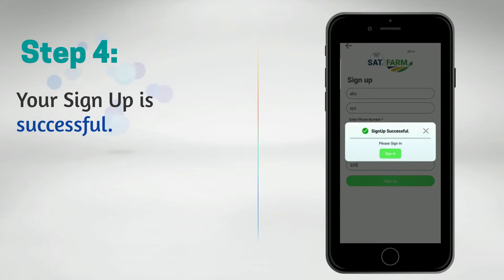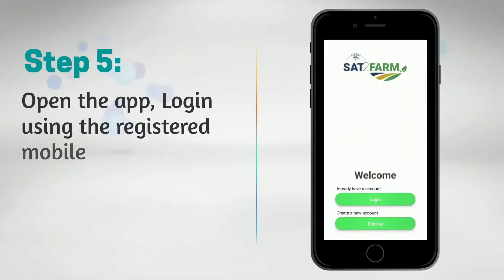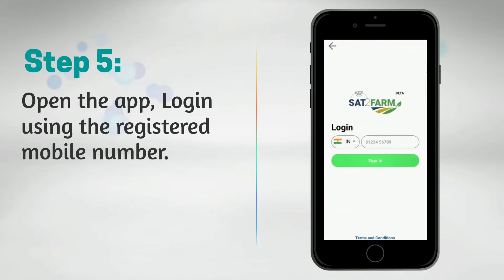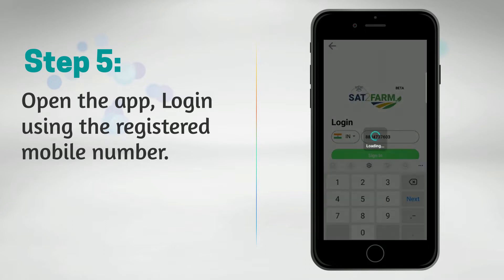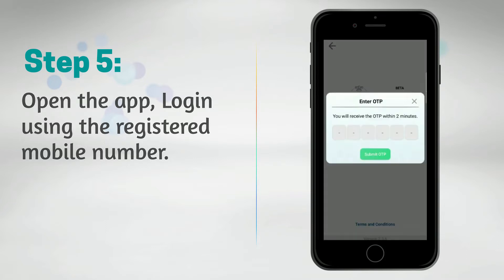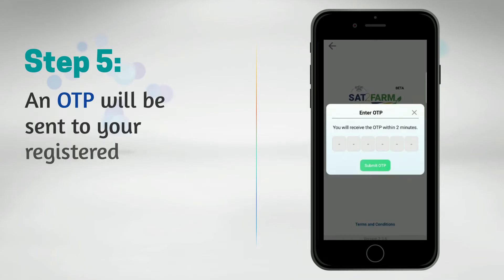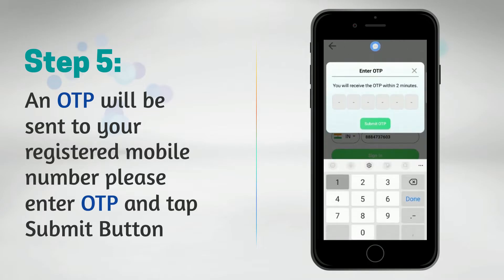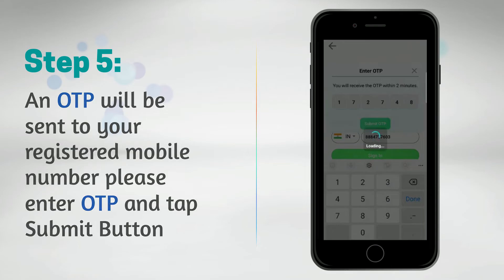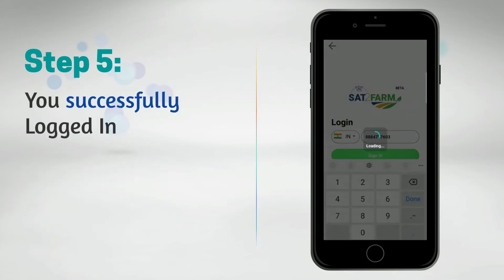Your sign up is successful. Step 5: Open the app and log in using the registered mobile number. An OTP will be sent to your registered mobile number — please enter the OTP and tap the submit button. You are now successfully logged in.